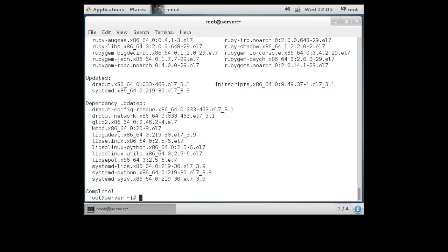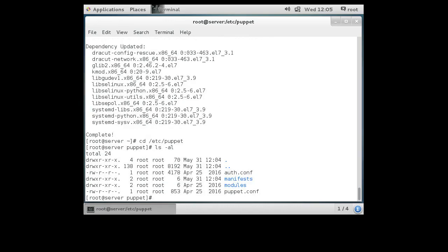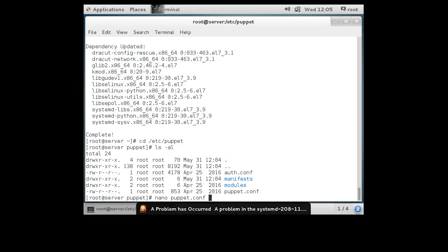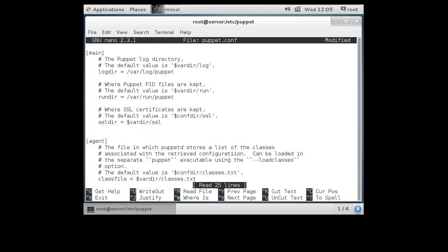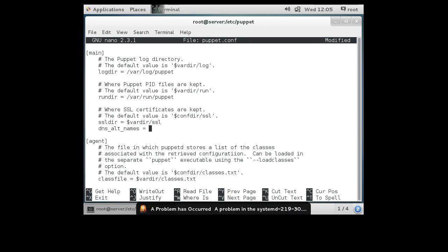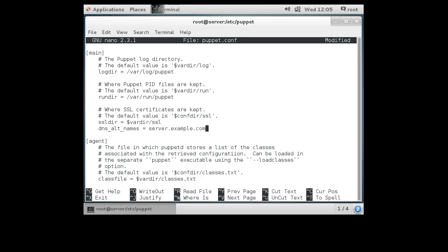The installation of Puppet is complete and I want to go and start configuring it. I'll go to the /etc/puppet directory and take a look around. There is a file called puppet.conf and this is the most important file. We're going to configure puppet.conf and tell it information about our server. In the main section we're going to tell it that our DNS alt names are going to be server.example.com or just server.